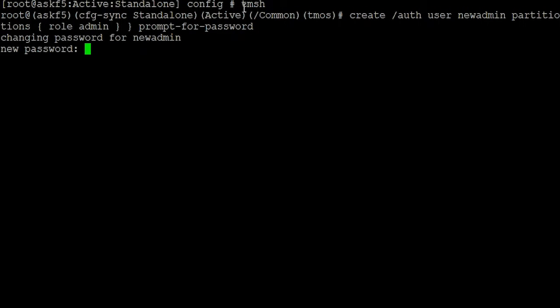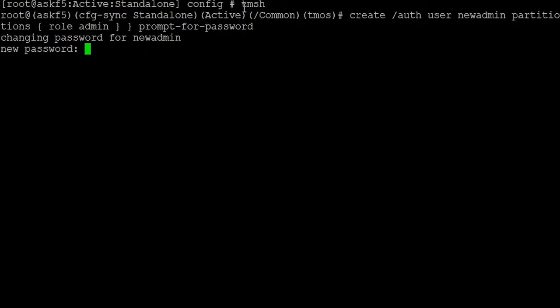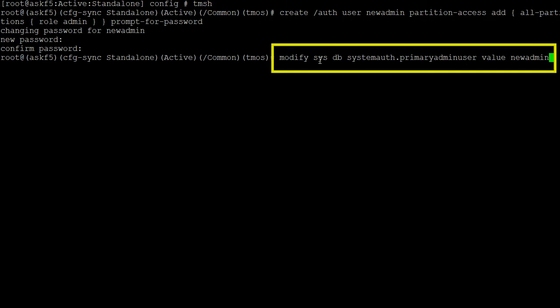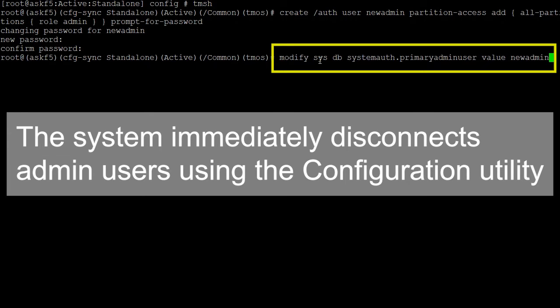This demonstration uses the new admin account user name 'new admin'. After the 'new password' prompt, enter the user's password and then confirm the password. Then enter: modify sysdb system.auth.primary-admin-user value, followed by the name of the new admin account user — 'new admin' in this demonstration. Note that after you enter this command, the system immediately disconnects all admin users who are currently connected to the configuration utility.